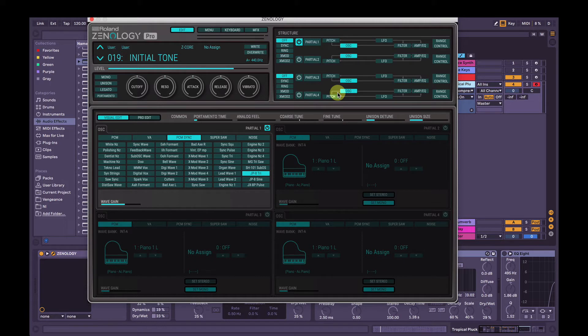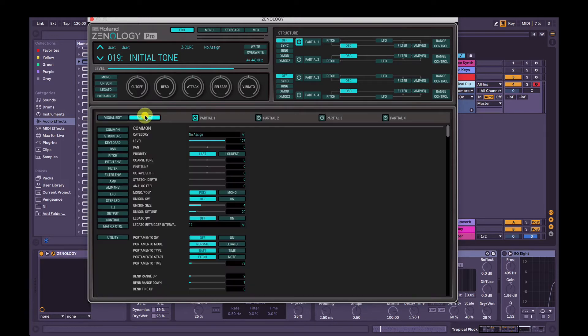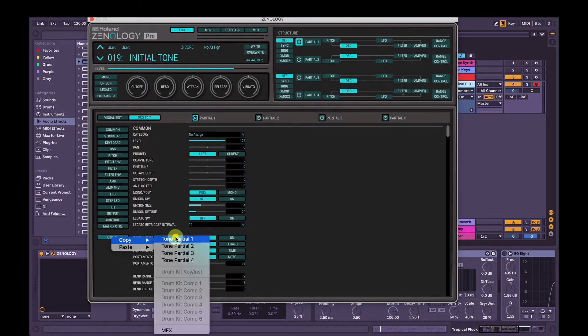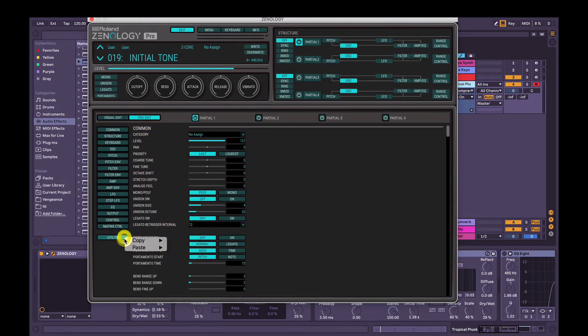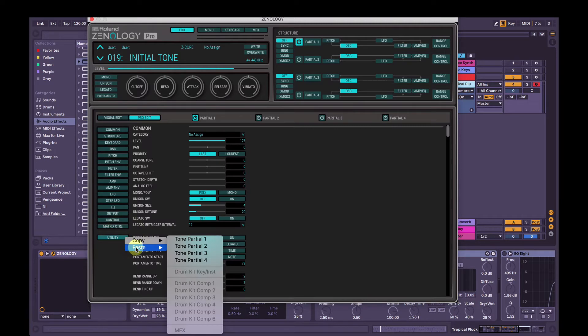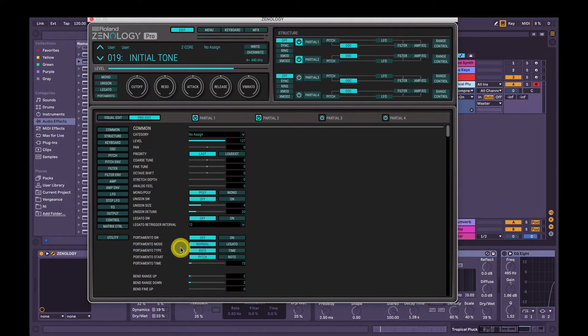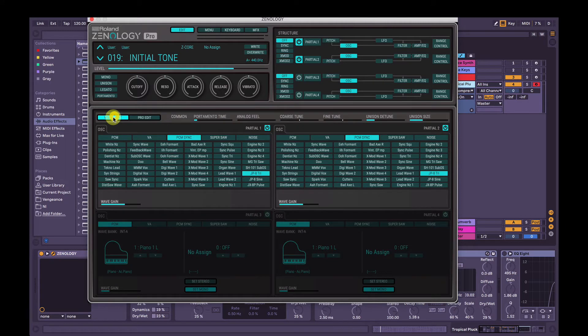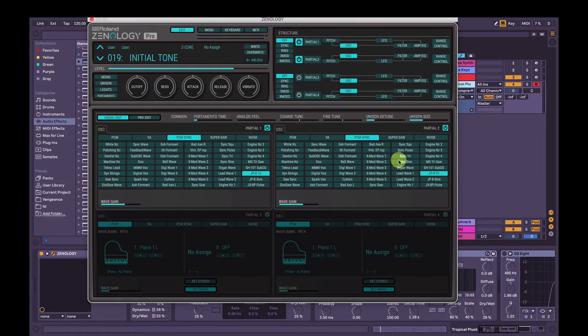So now I'm going to copy that partial to a second one, and then we'll change the sound. So hit pro edit here in utility down here. Copy, tone partial one, utility, paste, tone partial two. And then now we're going to go back into visual edit mode and change the oscillator, the sound attached to partial two.